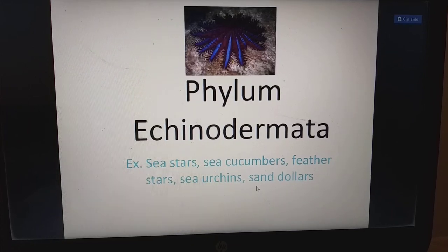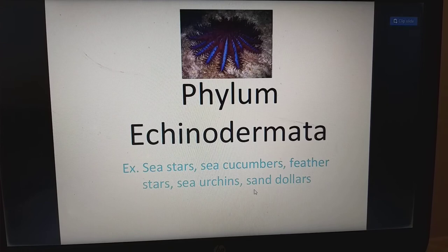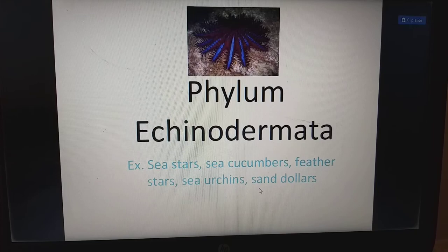Now we are going to see about the phylum Echinodermata. Echino means spines, dermata means skin, so the skin is spinous in nature — because of that they named it Echinodermata. Examples for this phylum include sea stars, sea cucumbers, feather stars, sea urchins, and sand dollars.